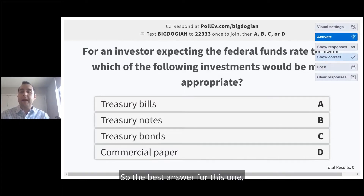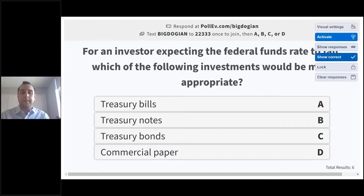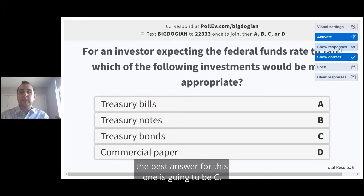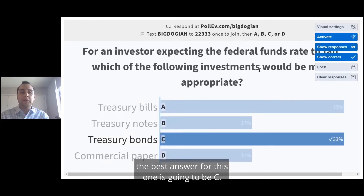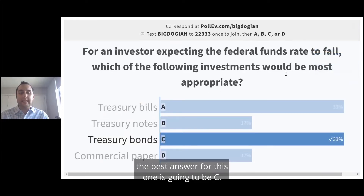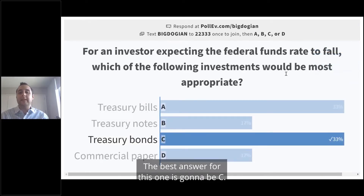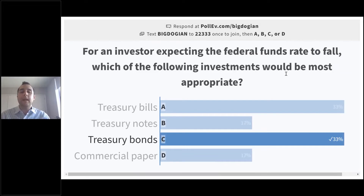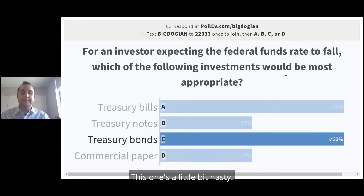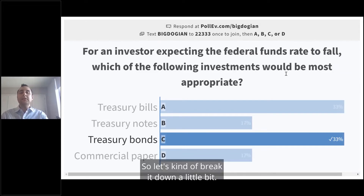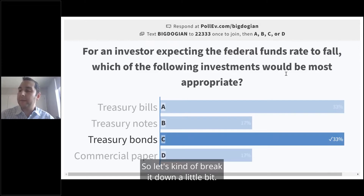The best answer for this one is going to be C. This one's a little bit nasty, so let's kind of break it down a little.